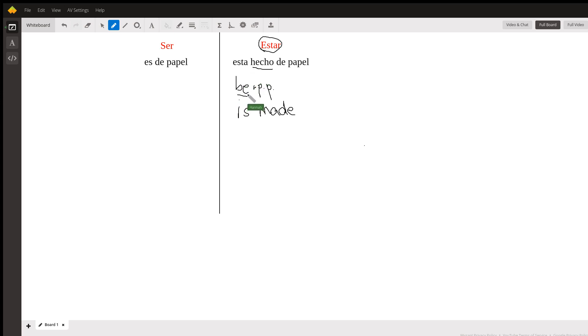And here you're using 'to be' as an action verb before this past participle. This might be a little bit easier to understand if we use something besides 'hecho de papel.' Let's say 'alguien está sentado'—someone is seated.